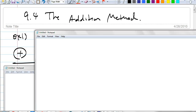So, we've so far, to solve systems, we learned two methods. First method of solving a system was graphing. Second one was called substitution method.